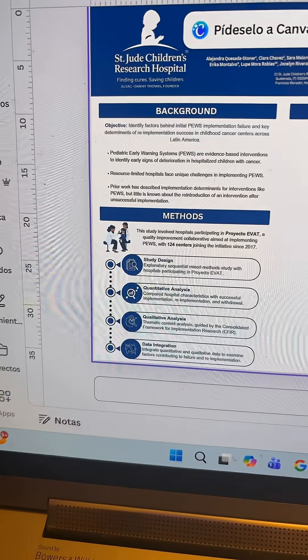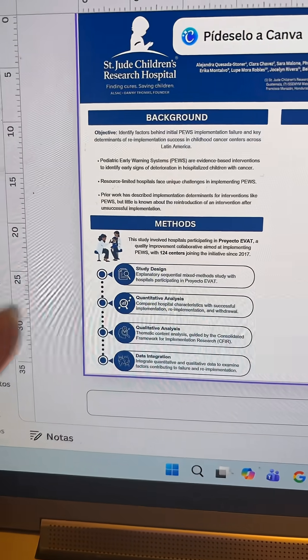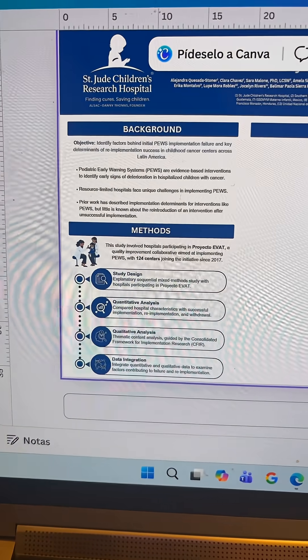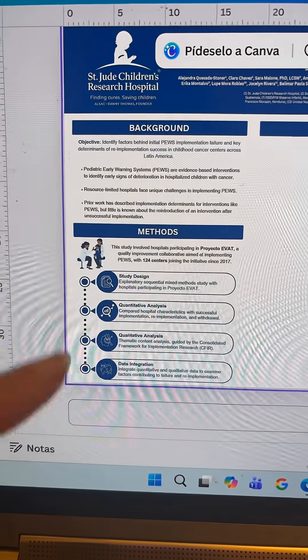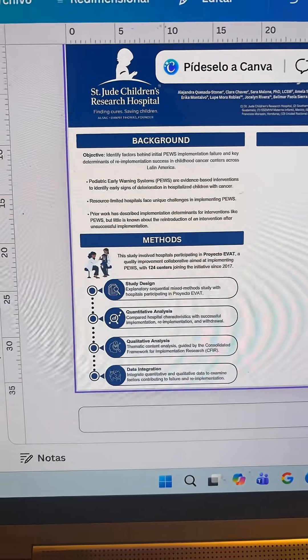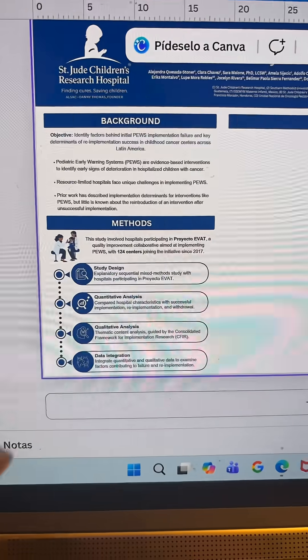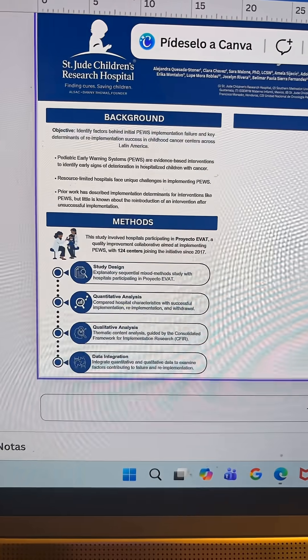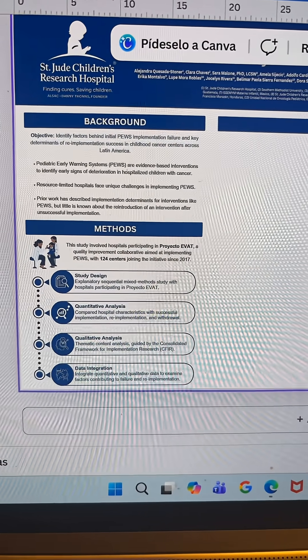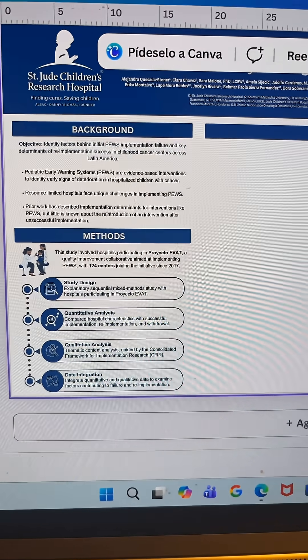I went ahead and added a methods section, and for this, I honestly just like searching on Canva for method slides and then drawing inspiration from that and using it as a template to create something of my own.